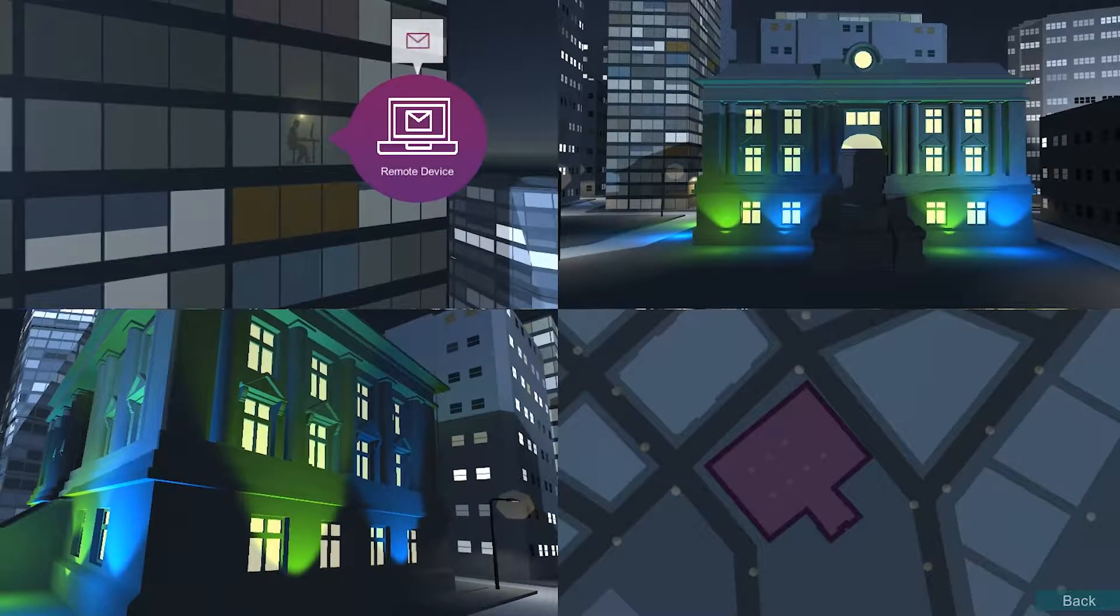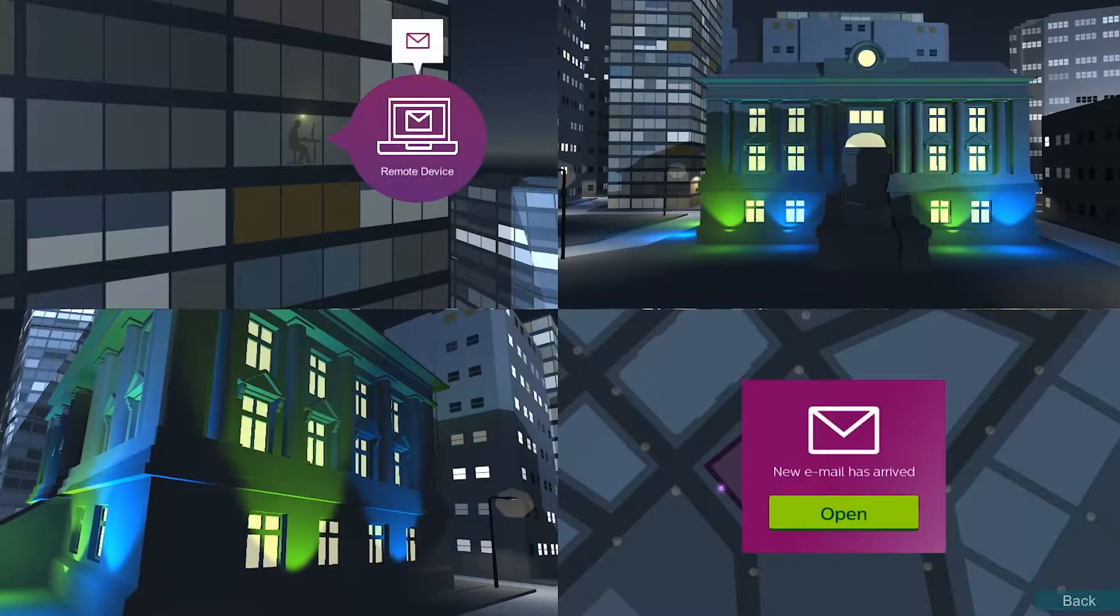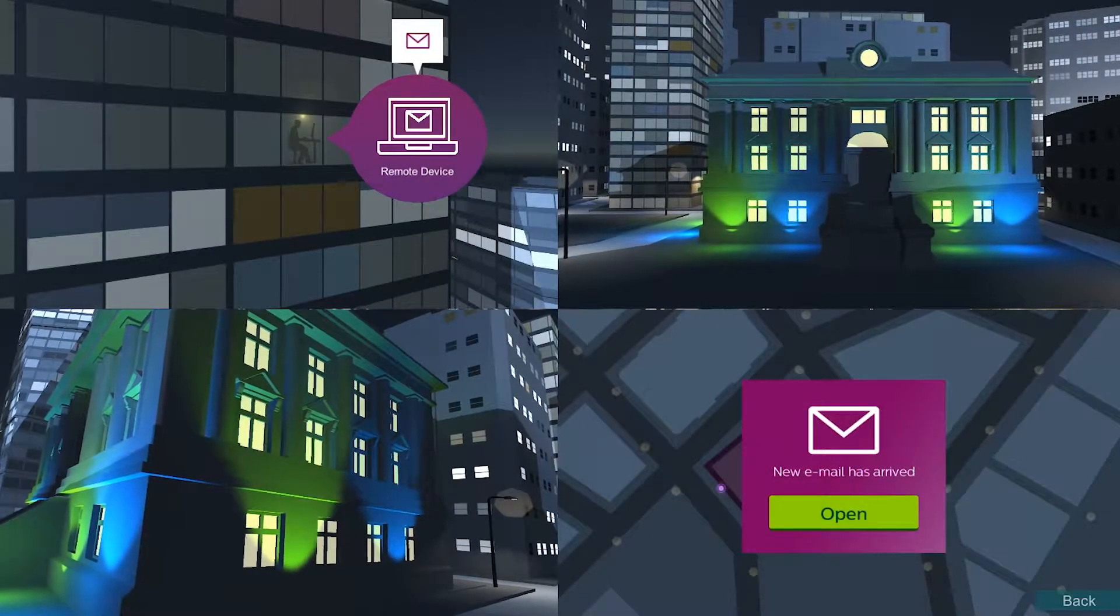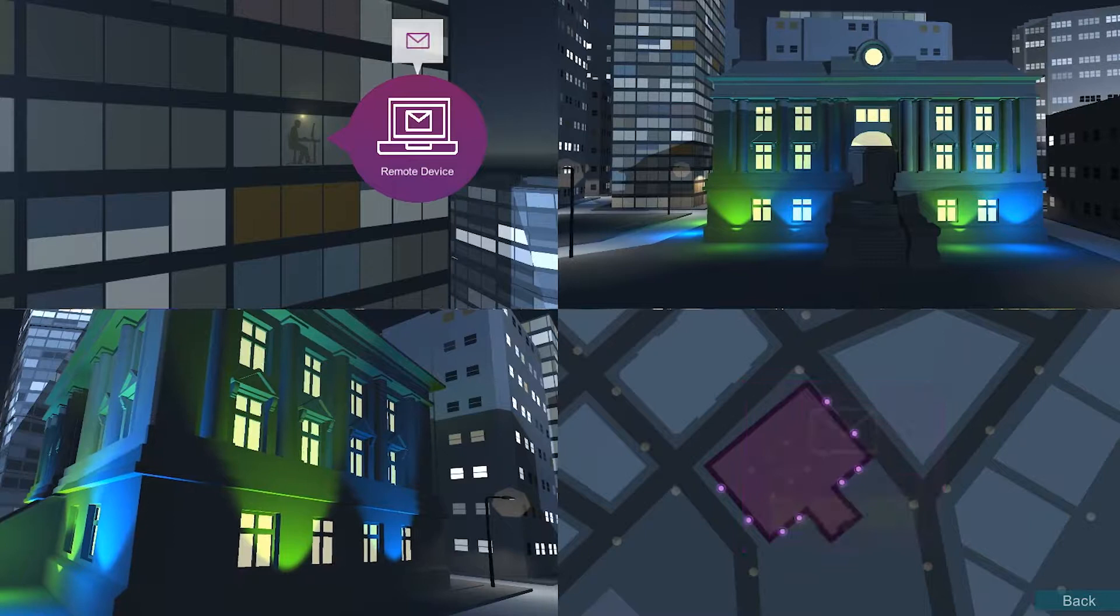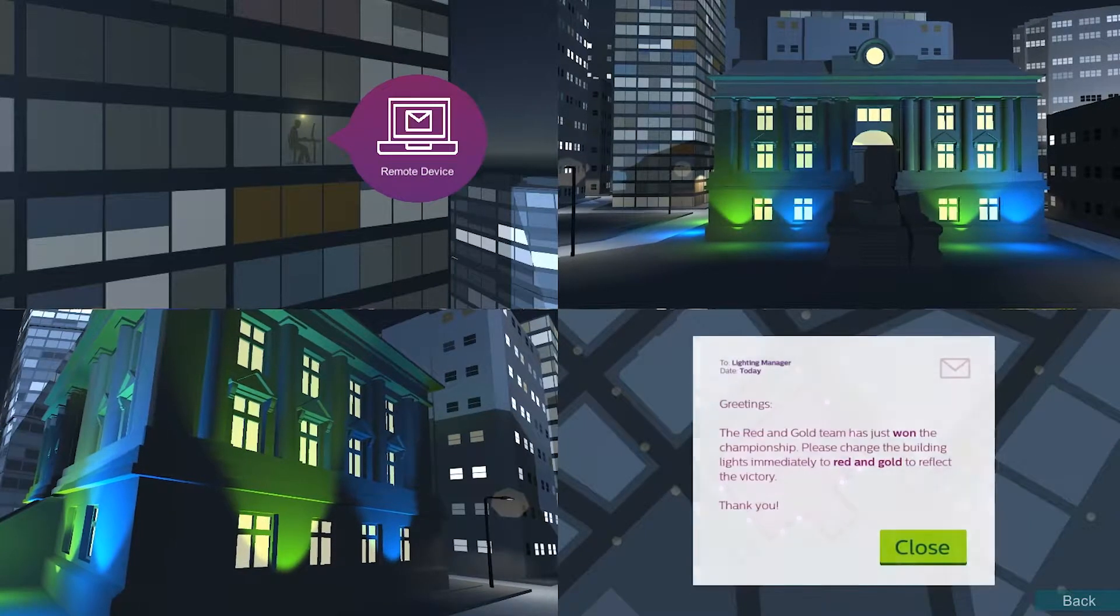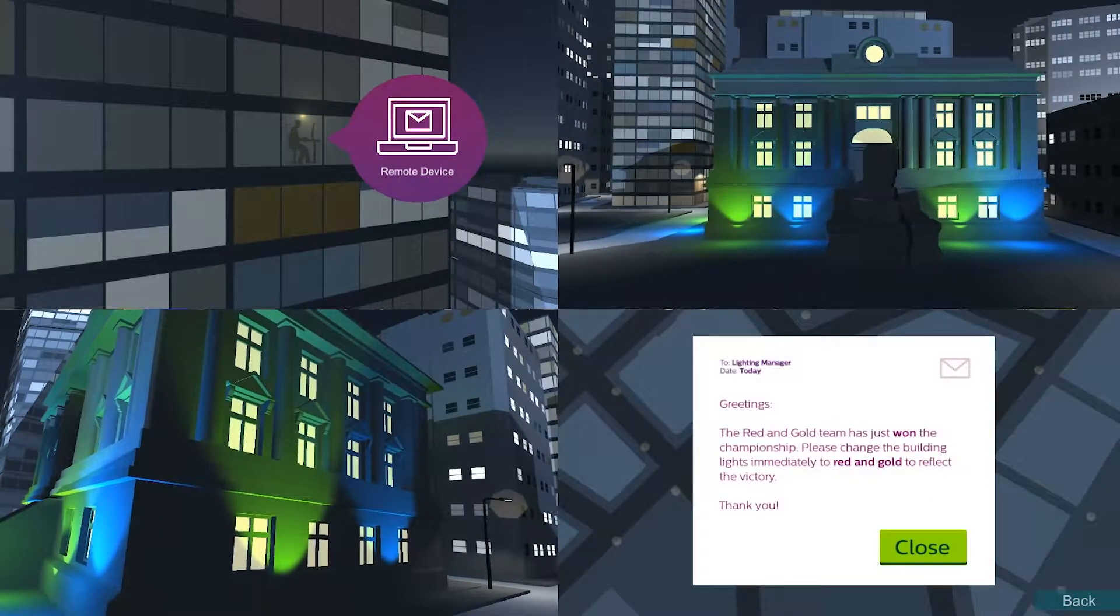You may receive requests to update the lighting, whether to celebrate a local sports team's win, to commemorate a global event or mark a seasonal activity.